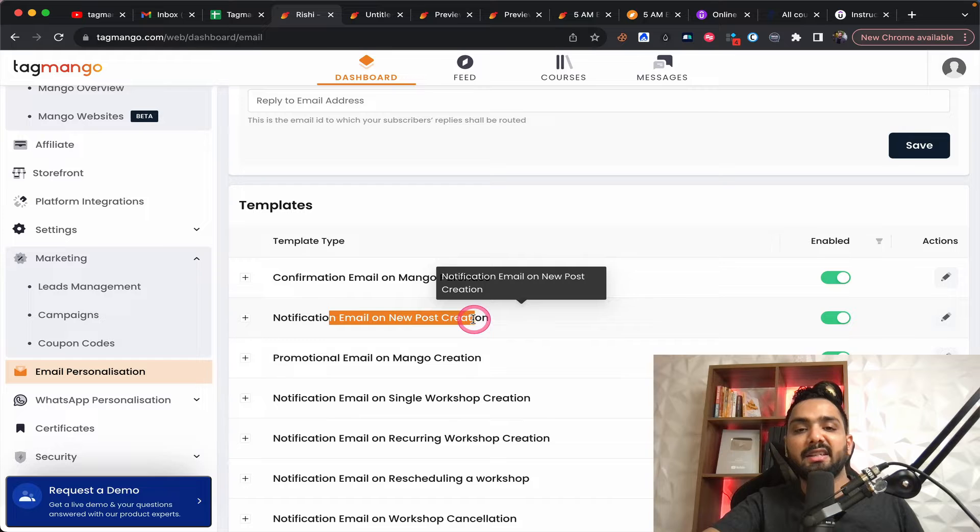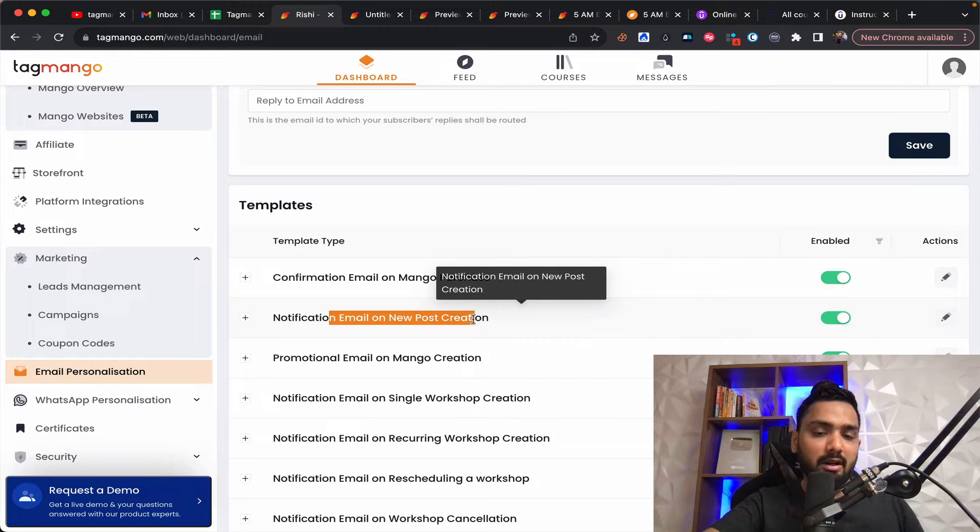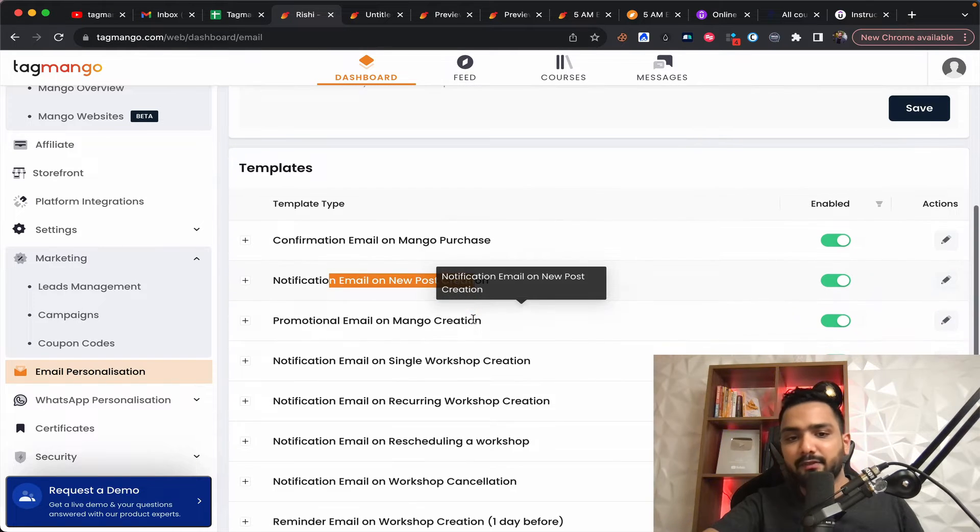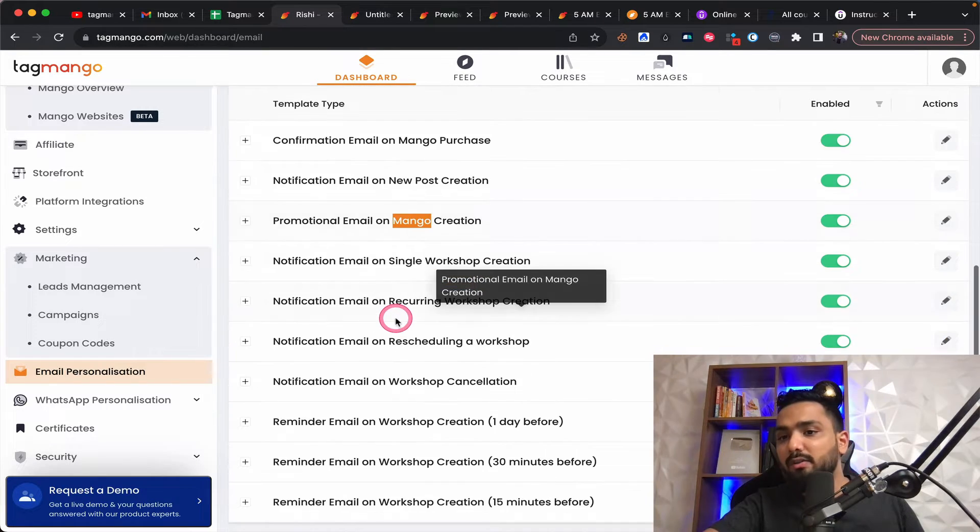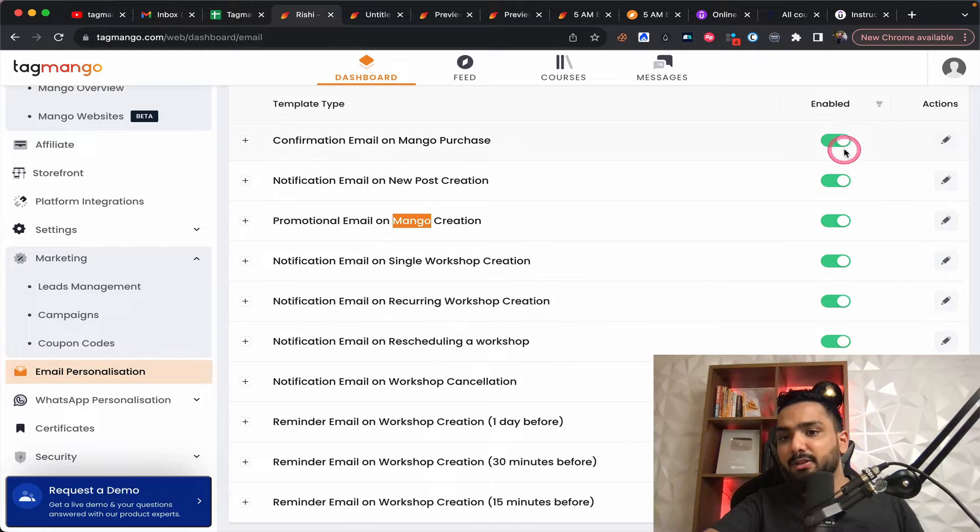So the moment something is sold, for example, when somebody buys one of your workshops or courses, what email should it go. If you were creating a new course in your community platform, what email should go?